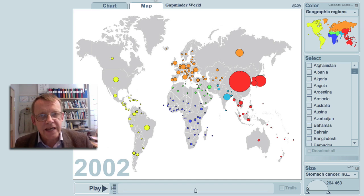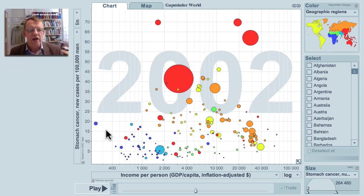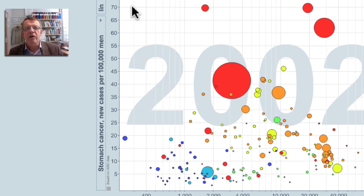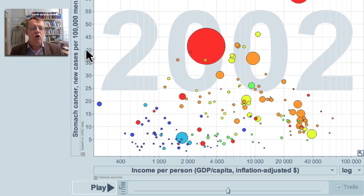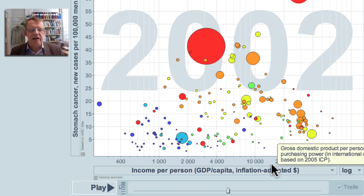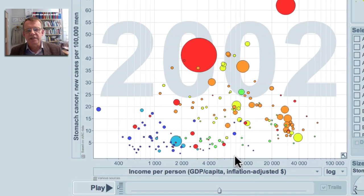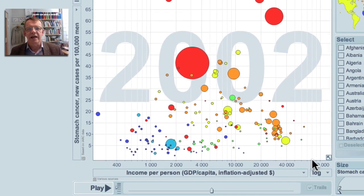Now let me show you the frequency, that is the proportion of men in each country. I have to show you a chart where the vertical axis shows the number of men per 100,000 men that get the cancer. And the horizontal axis here is the income per person in the countries — low-income countries to the left, middle-income countries in the middle, and high-income countries to the right.